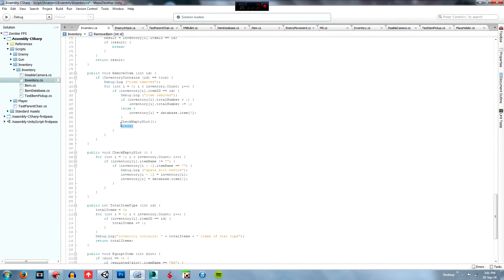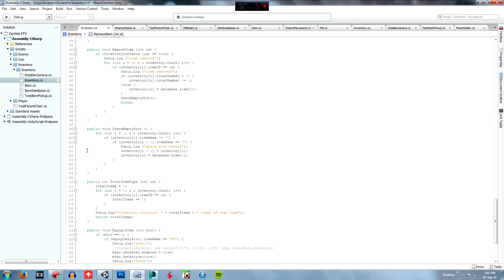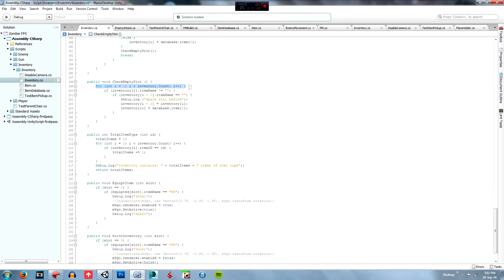We check our empty slots again and then we break outside of the full loop. I also need to add an equipped function - if the ID wasn't in the inventory then we need to check if it was in the equipped section, but I'll add that in the future. Down to the check empty slot function: for every item in the inventory we check if the item name is not equal to blank - so if there's something there - then we check if the item name of the item before it is equal to blank, so if there's a space before it.